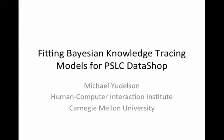This video is intended for people interested in educational data mining and one of the student modeling approaches called Bayesian Knowledge Tracing. I'm going to demo a tool that can help you fit Bayesian Knowledge Tracing models quickly and easily.